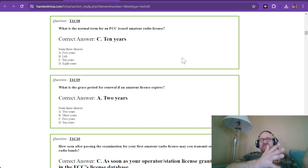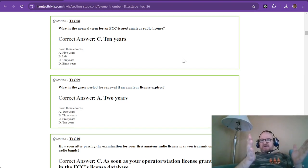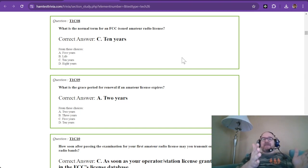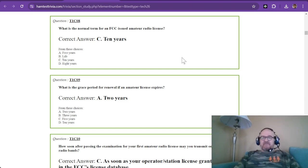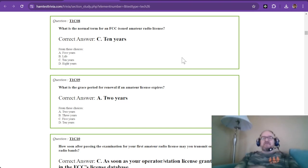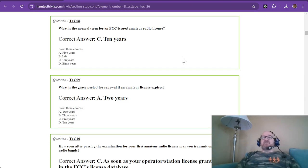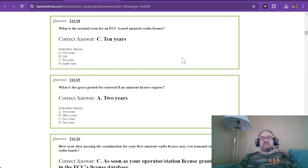Now, if you do get a vanity license, depending on how long you had your general or your technician license, if you get a vanity, it is automatically extended for another ten years. So if you had been a technician for three years, you're not going to have to renew. If you get that vanity call sign, you will still have another ten years.